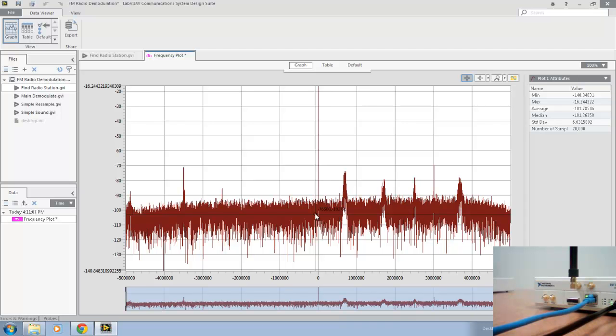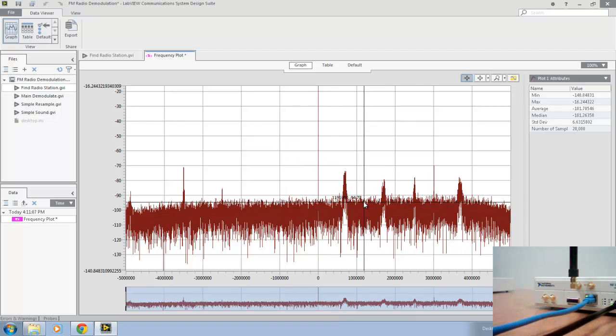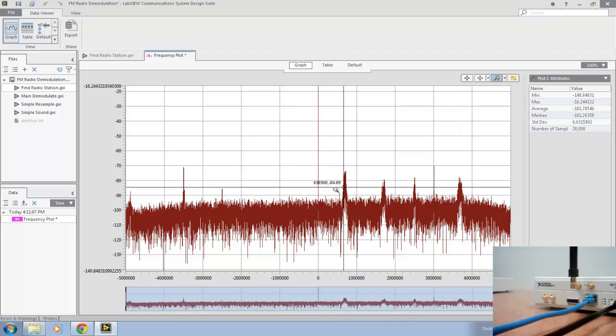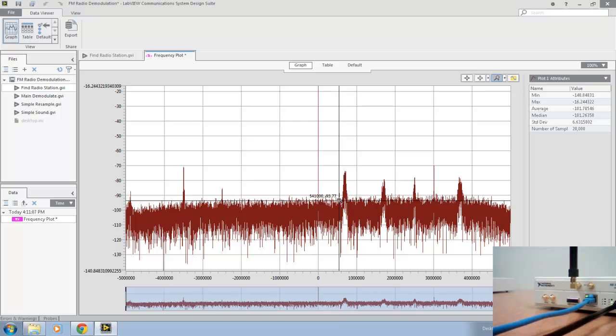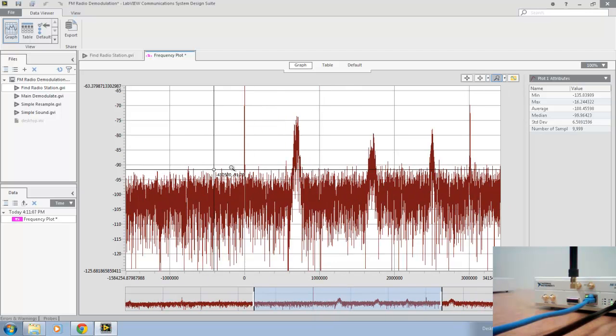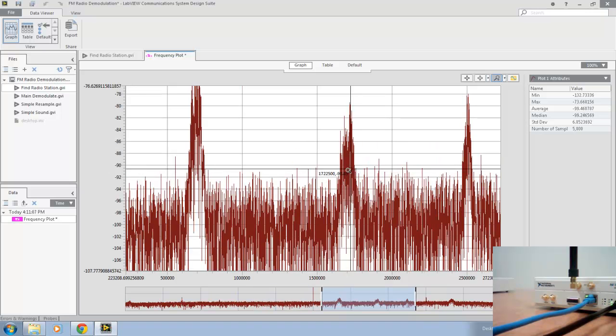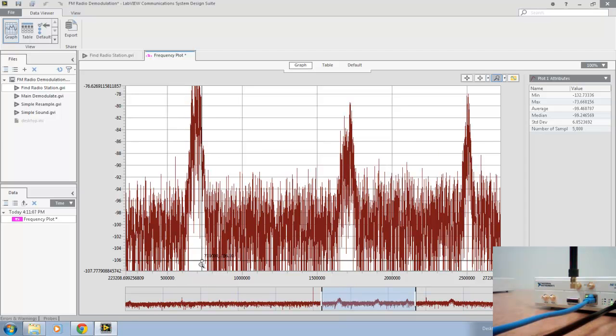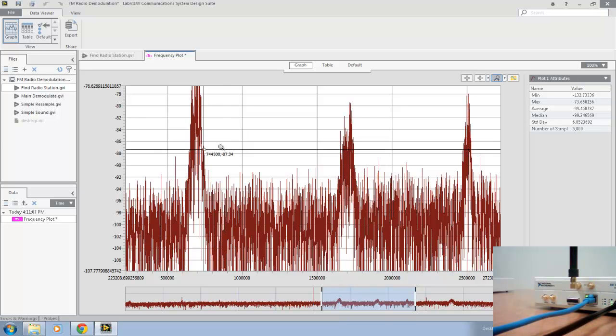Now that we have the data open in Data View, we can click and zoom. Here we'll choose this peak because it looks very nice and clean. If we zoom in a bit more, you can see that this peak lies at about 0.56, 0.7 megahertz above our center frequency of 93 megahertz. So that suggests that this radio station is 93.7.